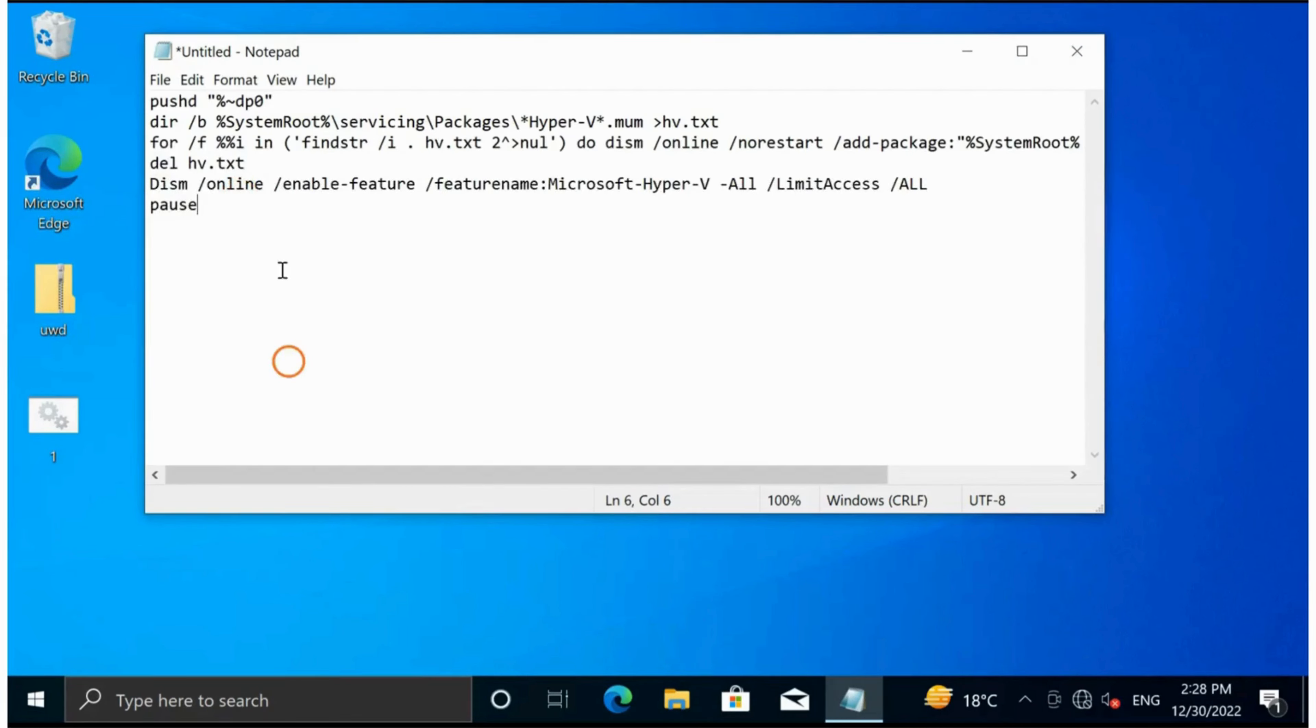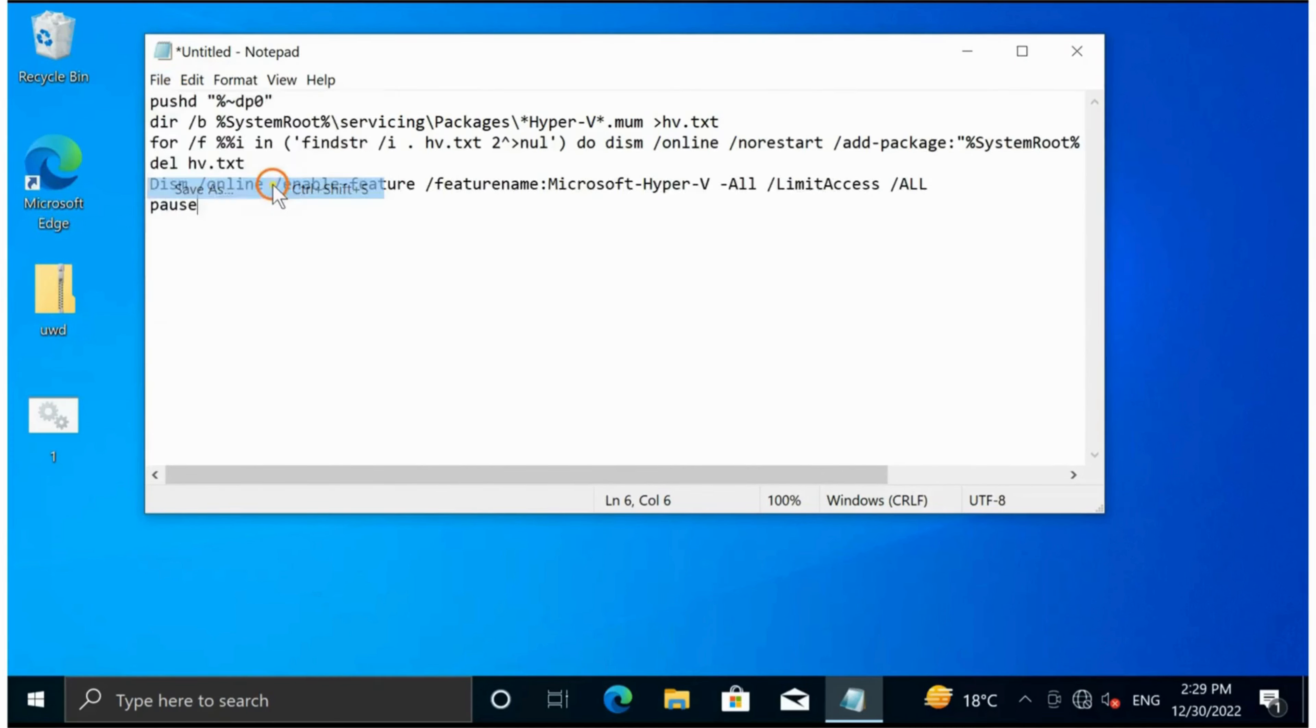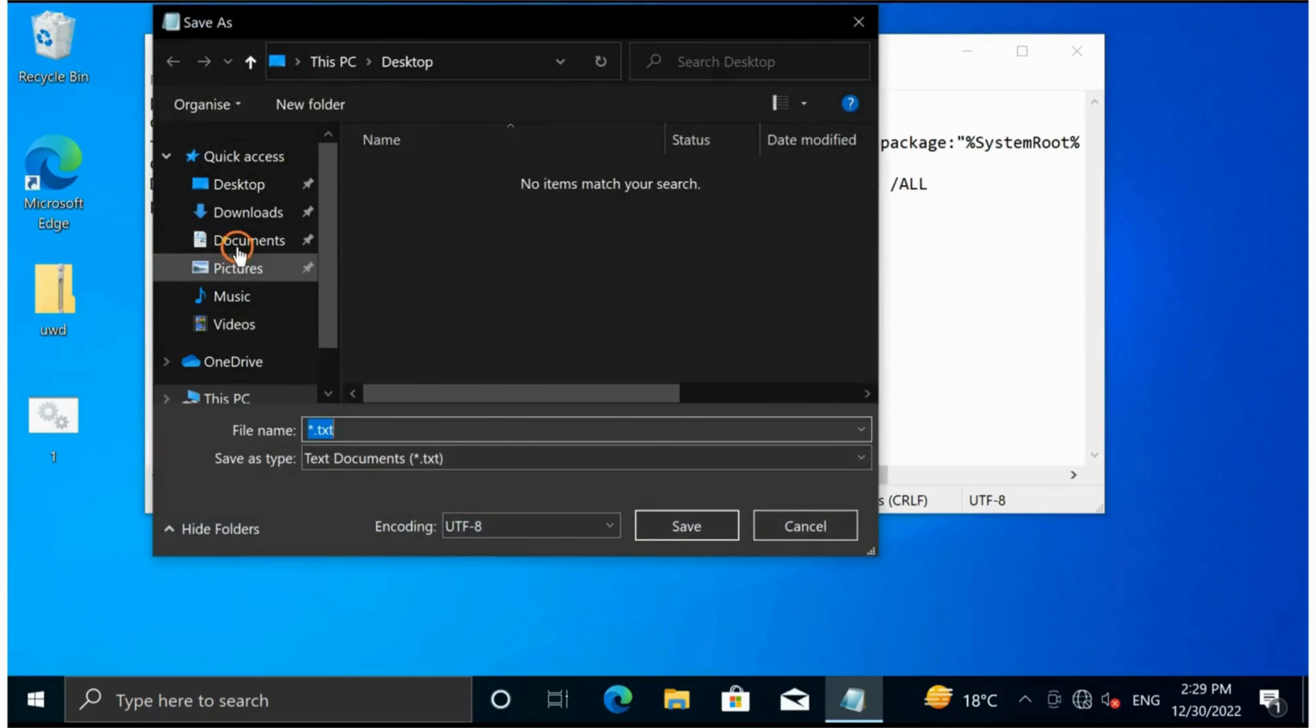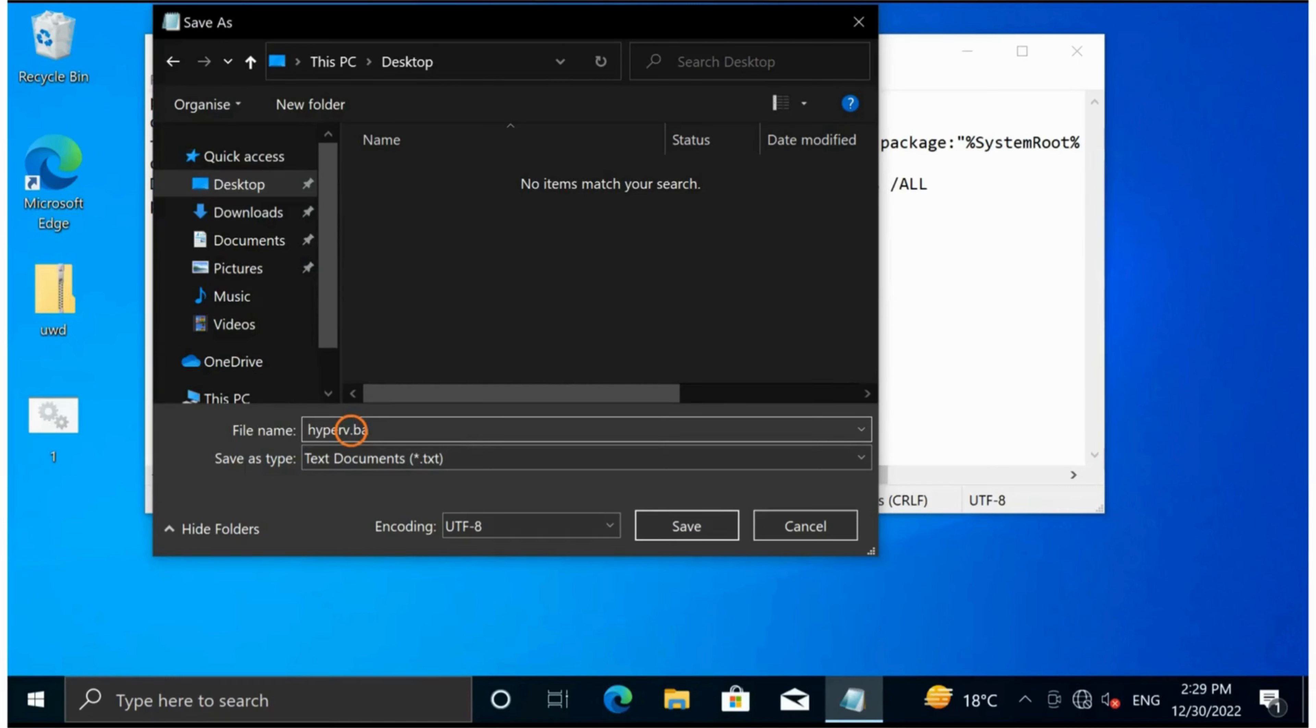Then click on File, select Save As option, select a location such as Desktop, name the file such as Hyper-V or something else you want. Put the extension .bat - this is compulsory.